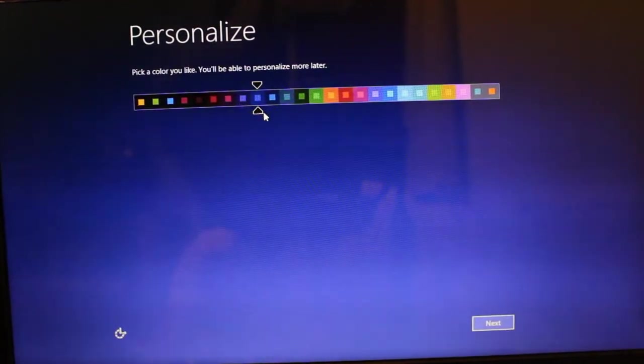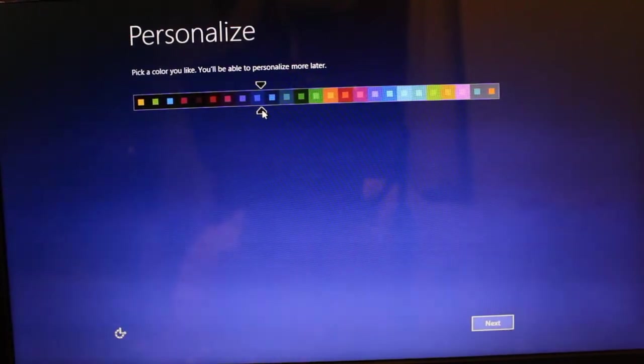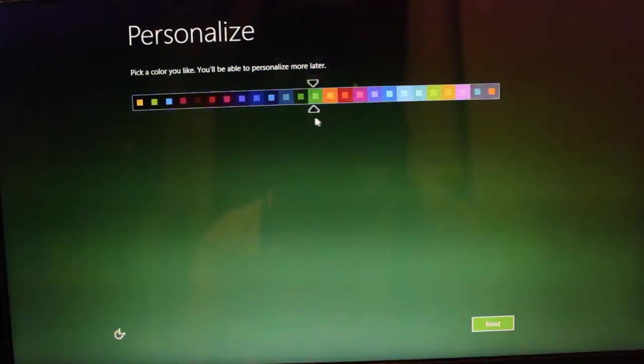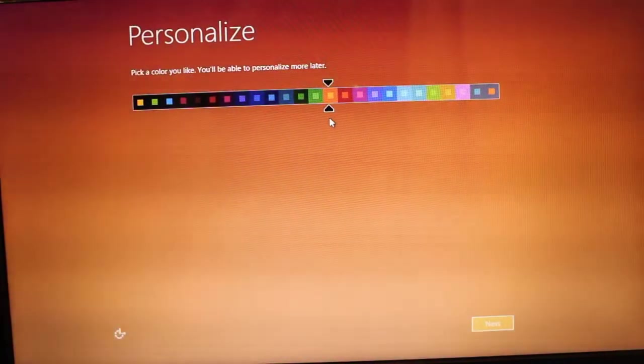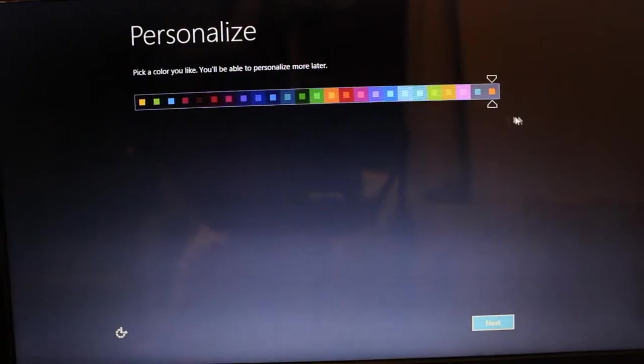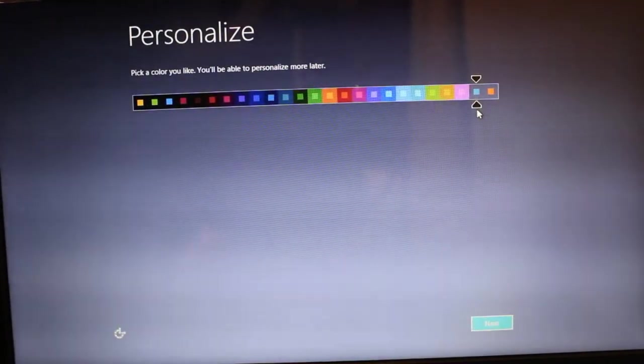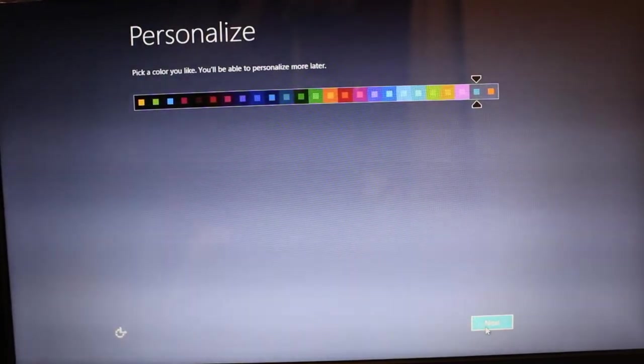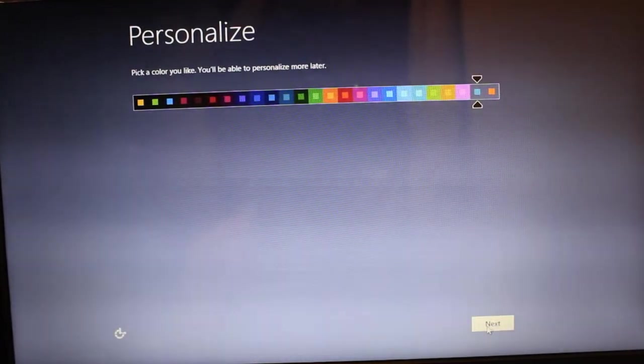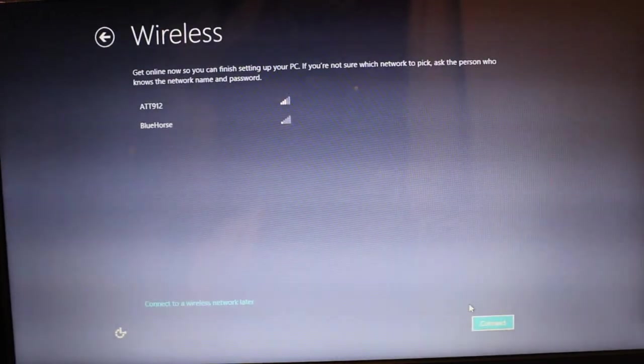Now you can choose how to personalize it. You can choose your color, which I think is pretty cool. You can choose whatever you want for your background - I want to get this color right here.